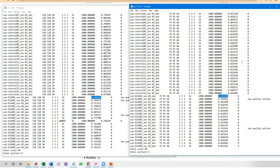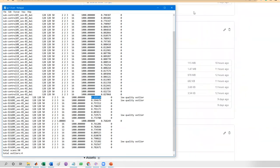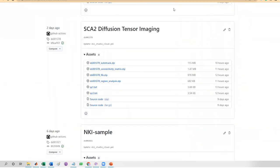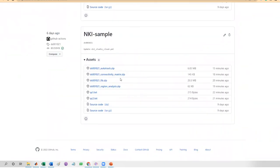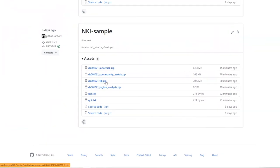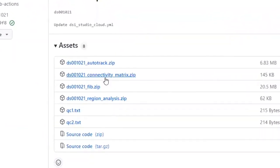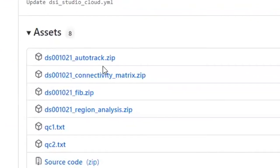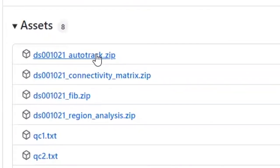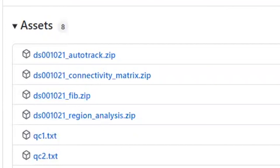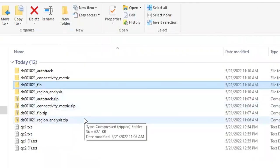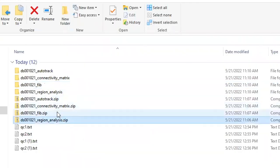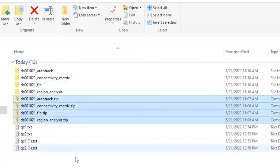Now let's check the output from different analysis pipelines. Go back to the NKI sample data. There are zip files, and each of them stores the output from a different pipeline. Let's download all of them to check what the output looks like. Unzip them to different folders.